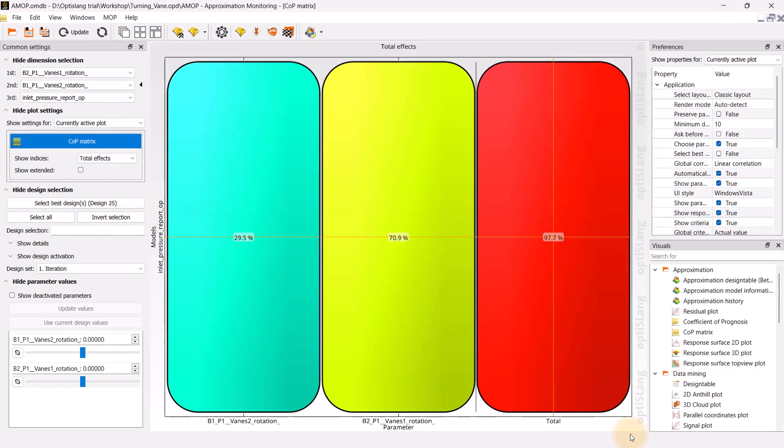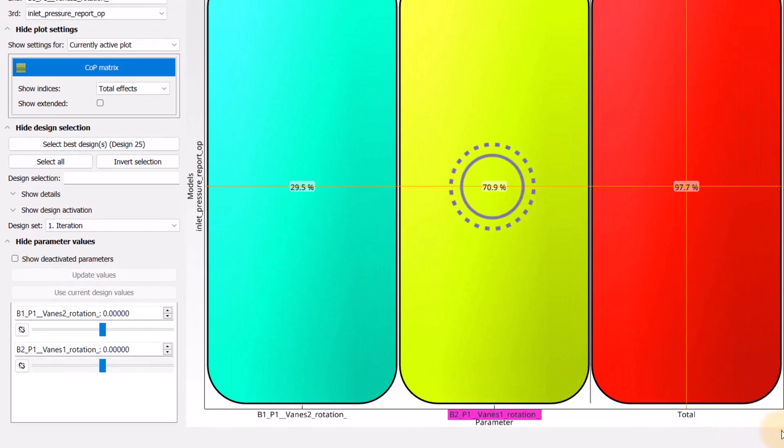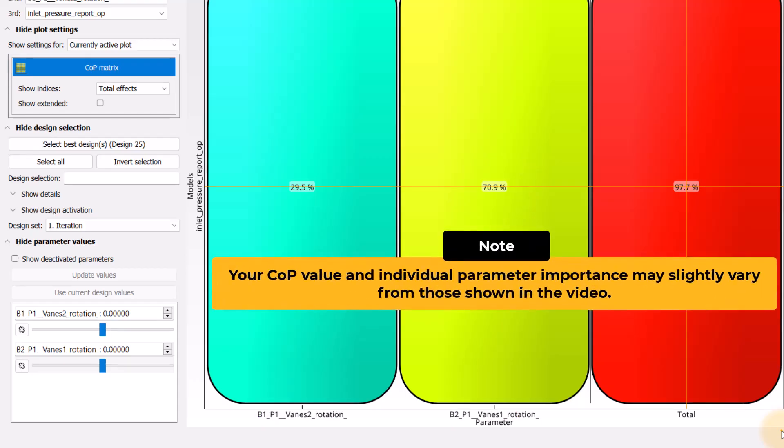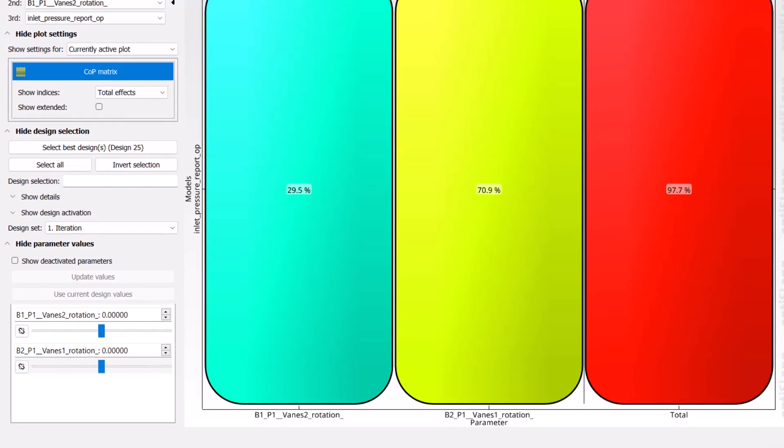The COP matrix indicates that the parameter vanes1 rotation is more important relative to vanes2 rotation. Please note that the COP value and the individual parameter importance may vary by some percentage points due to numerical reasons, so you may not see the exact same values on your screen.